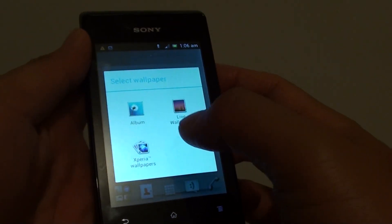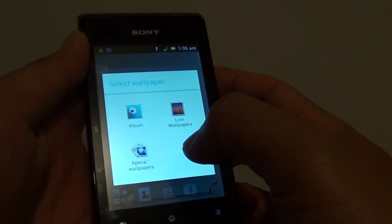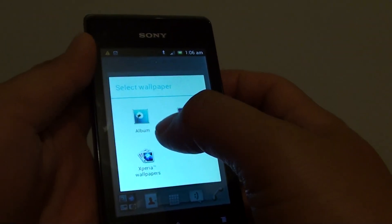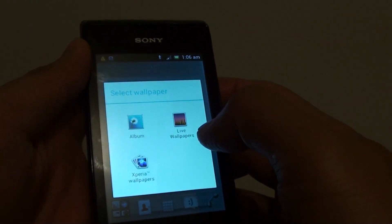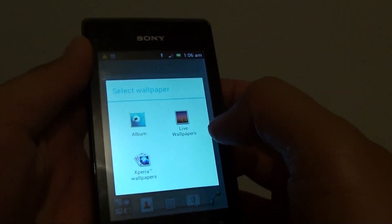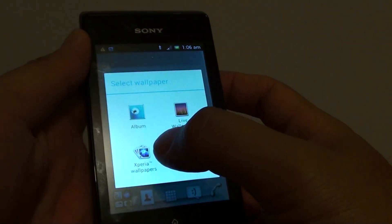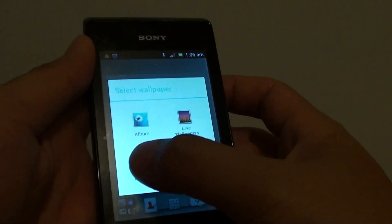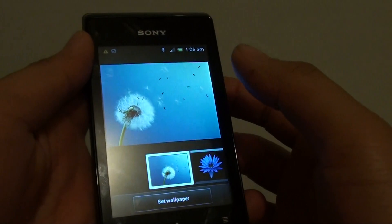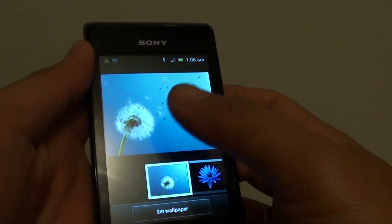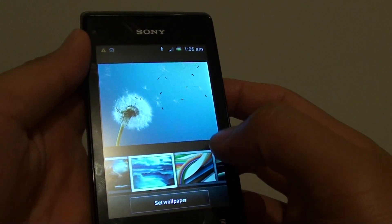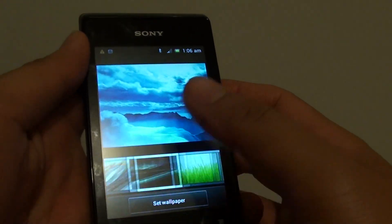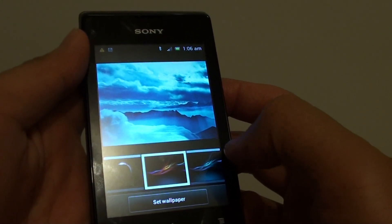From here you can choose to set up a wallpaper using one of the photos from the album, live wallpapers, or the Xperia wallpapers. So choose one of the options. Then from here, select the wallpaper that you would like to use.